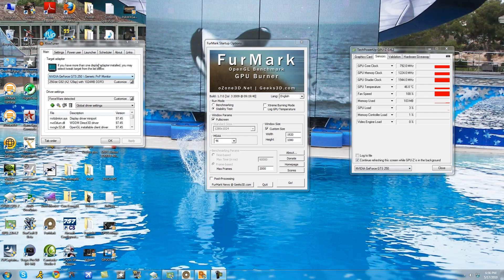The following software I'm going to be using today are RiverTuner, FurMark, and TechPowerUp's GPU-Z.